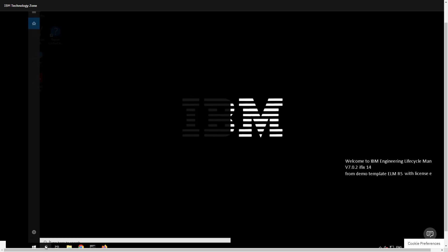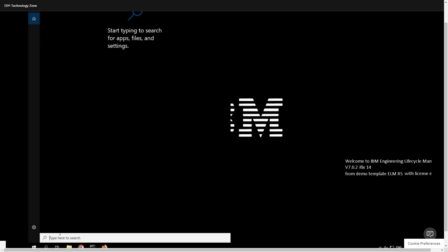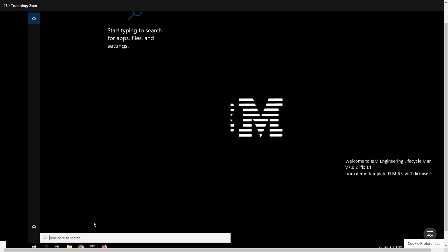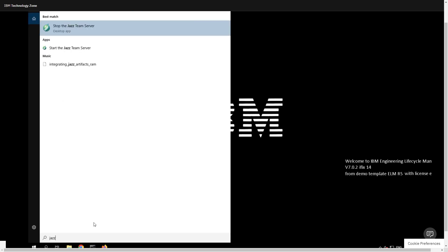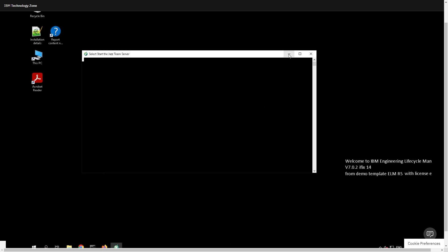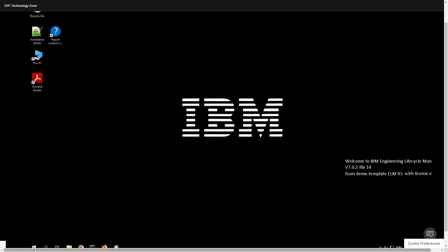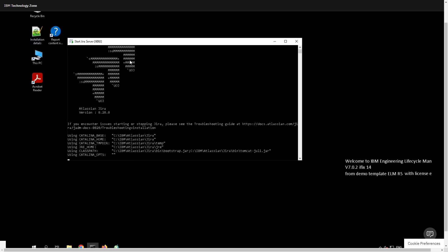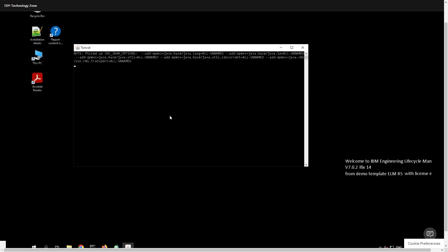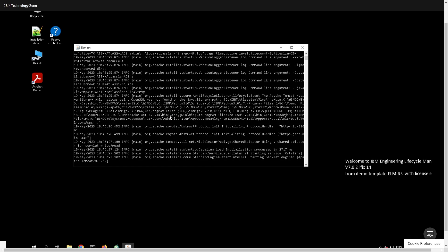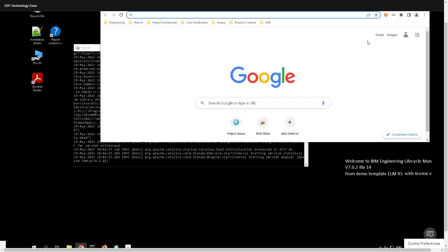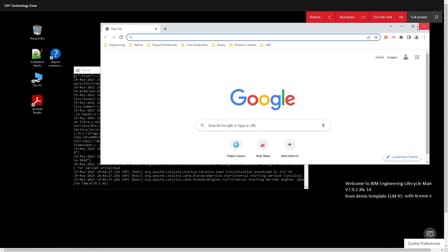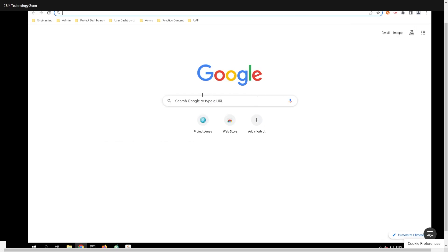So now we want to do two other things. You want to come down to the bottom here, click on the magnifying glass again, and search for jazz. And you want to click on start the jazz team server. Now I will minimize out of this window. And the other thing that we want to run is start Jira server. And to get to that, I just search for Jira. I'll click right on that. And this will take just a second as well. Now what I'll do is I'll go down to Google Chrome, and I will open up this browser right here.